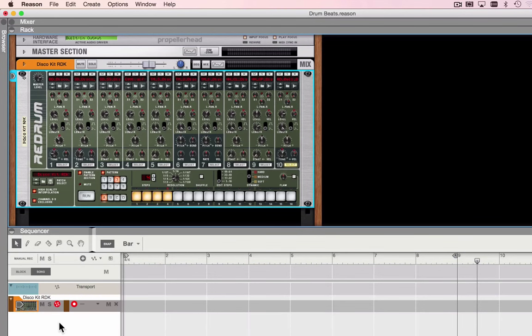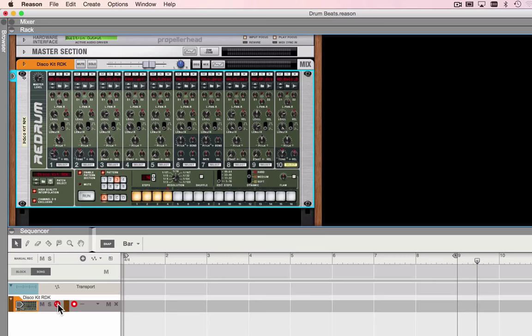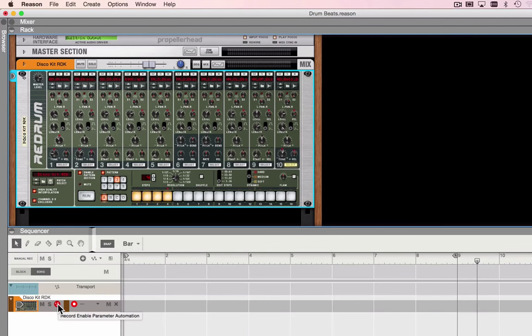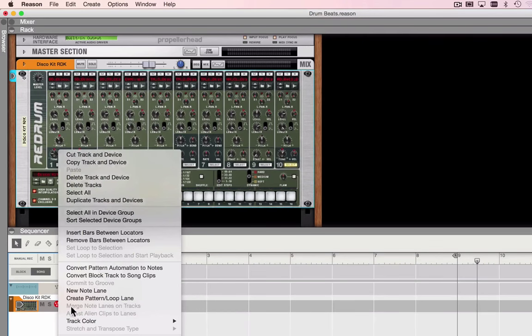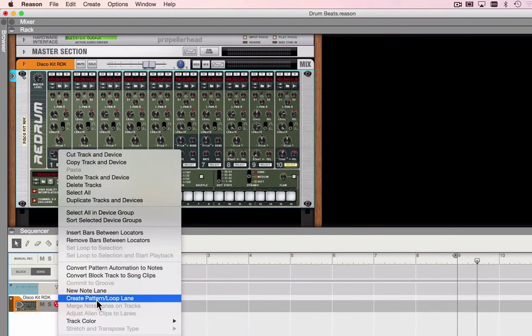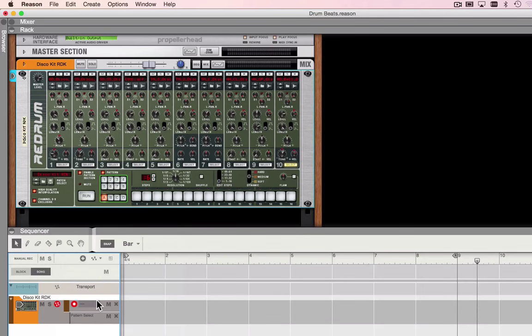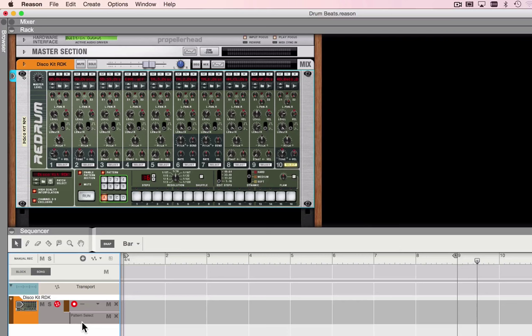But what I need to add to the track now is a pattern lane. So I'm going to control click on this icon and bring up create pattern loop lane. You can see that this track just got a little taller and there's a new area in there that says pattern select.